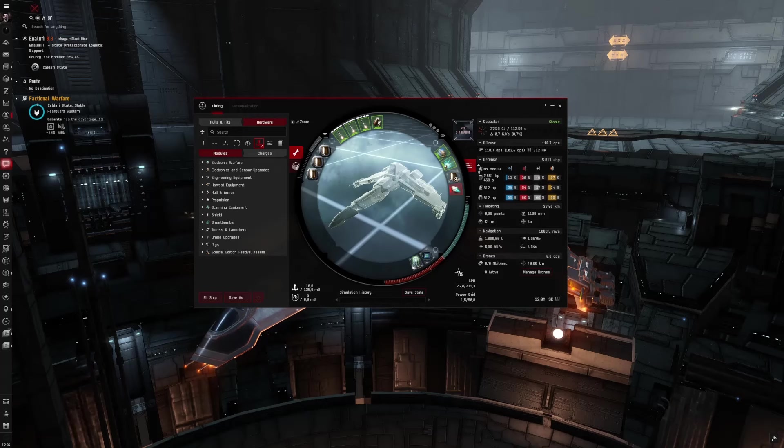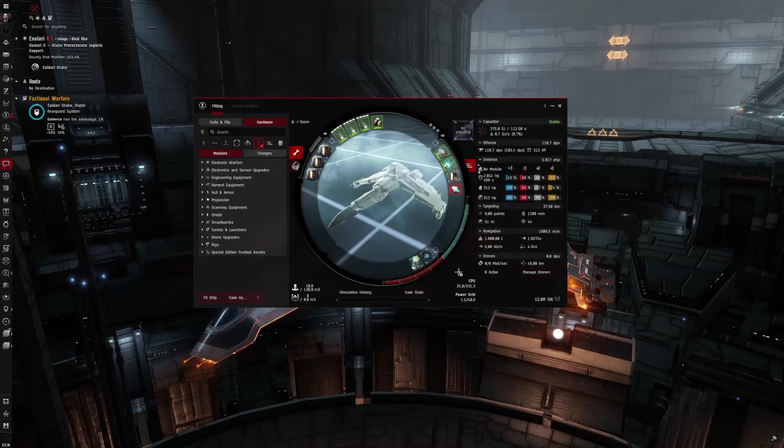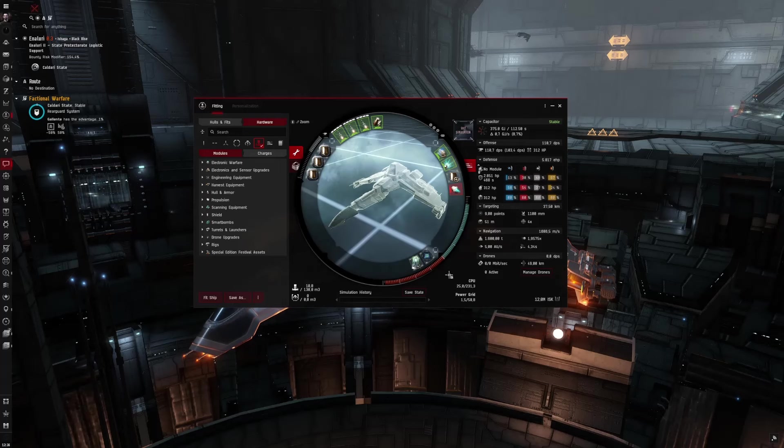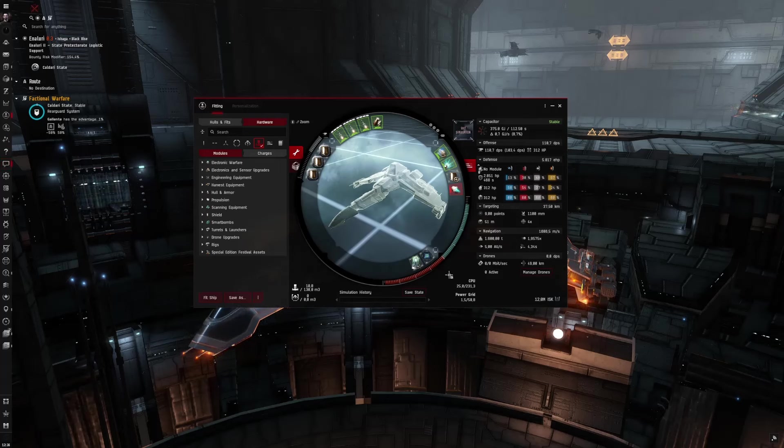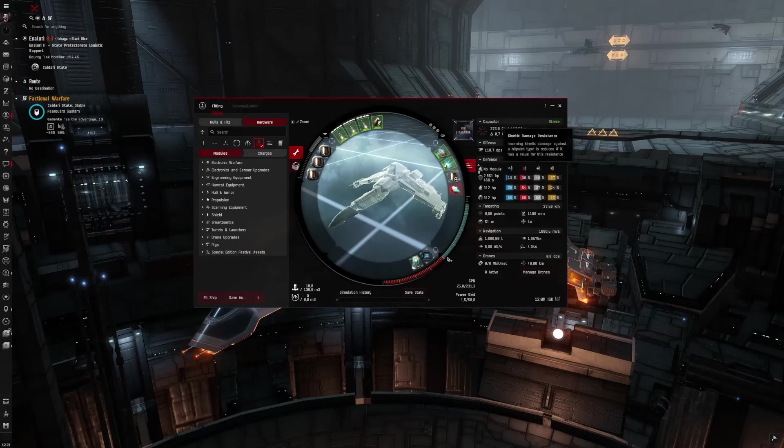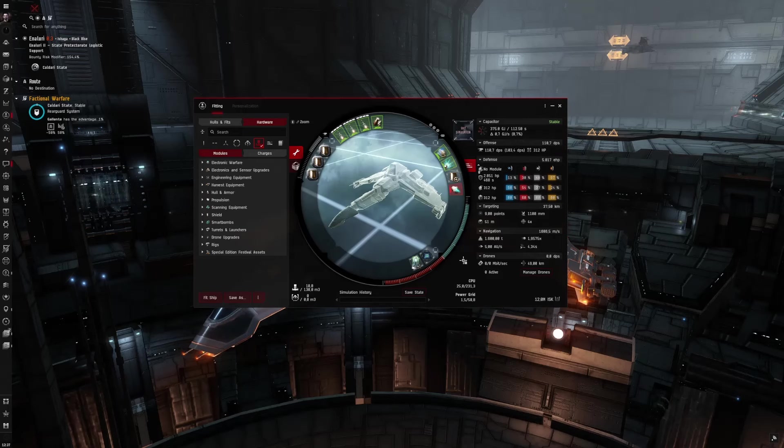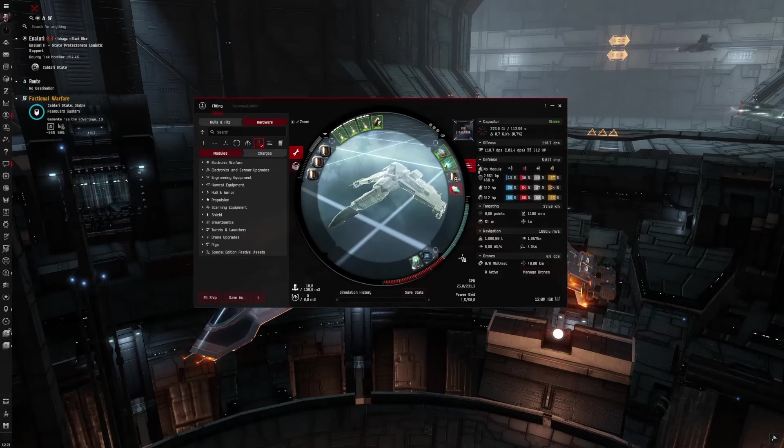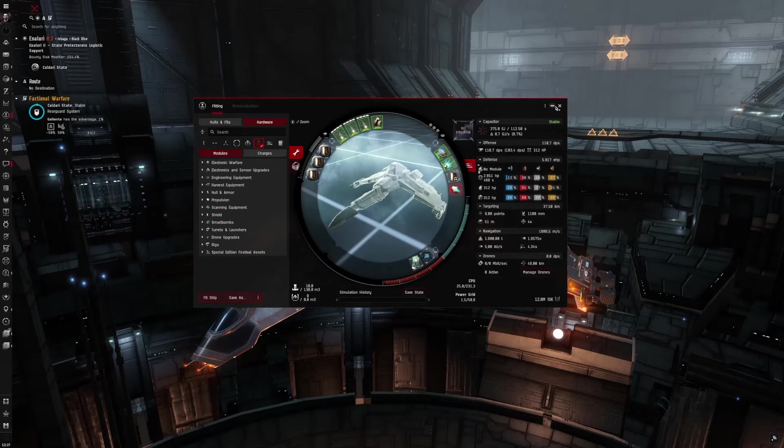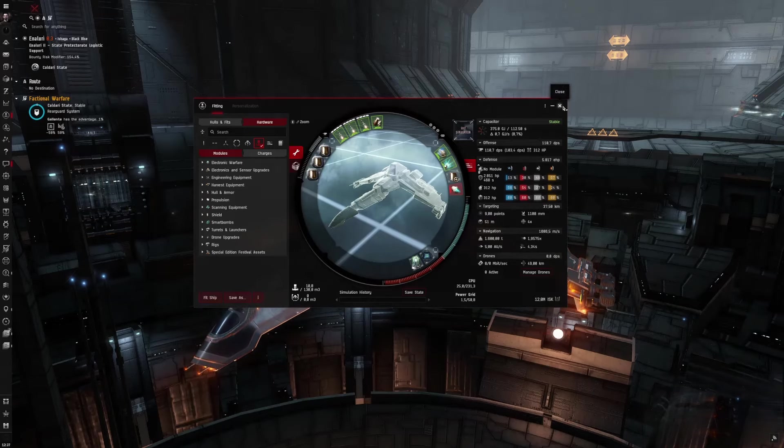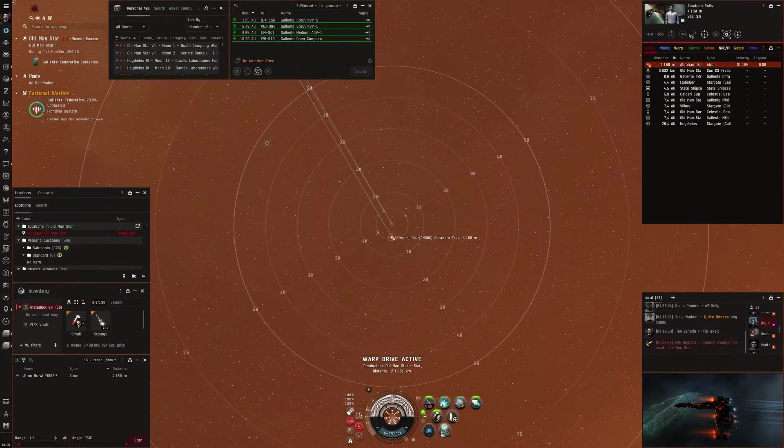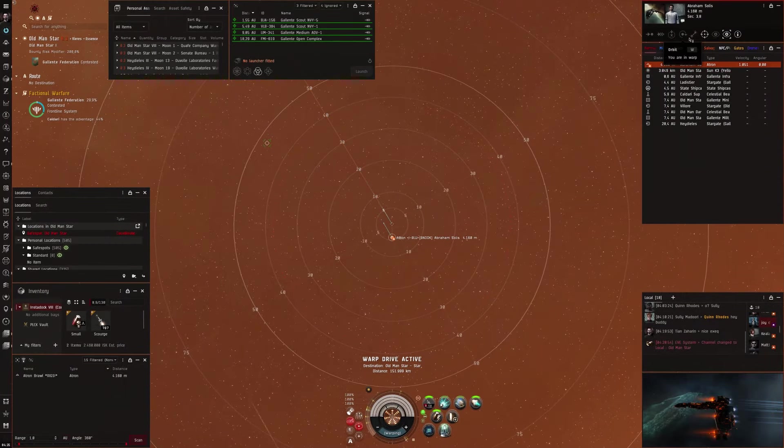Basically it's just orbit and hope you neut the enemy out in time. I have 110 DPS, overheated a speed of almost 1.7 km per second which is quite quick, and it also has a great locking time so you can catch kiters pretty easily. The tank is not too great but not too bad either, about 6k EHP. And yeah, I really enjoyed flying this ship. So let's get into the fights.